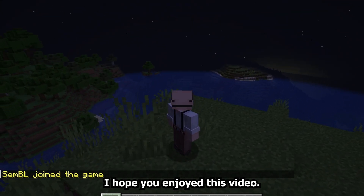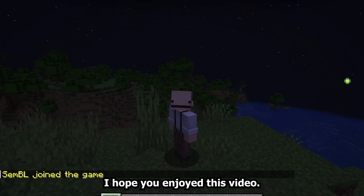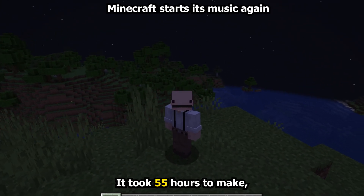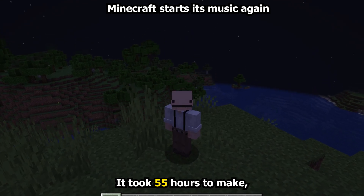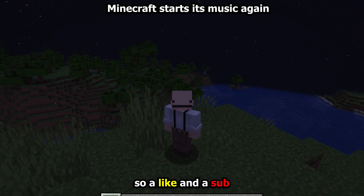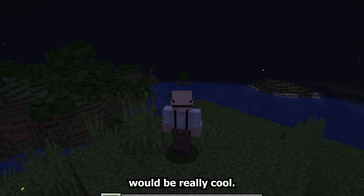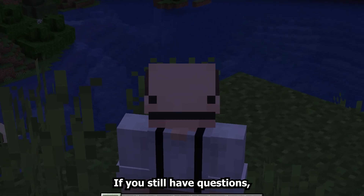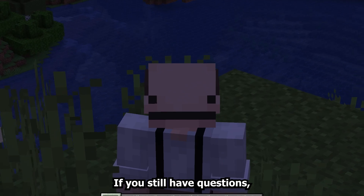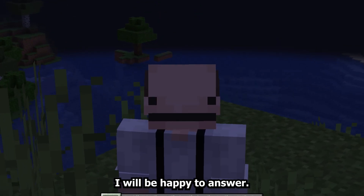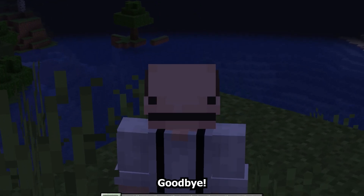I hope you enjoyed. This video took 55 hours to make, so a like and a sub would be really cool. If you still have questions, I will be happy to answer. Goodbye.